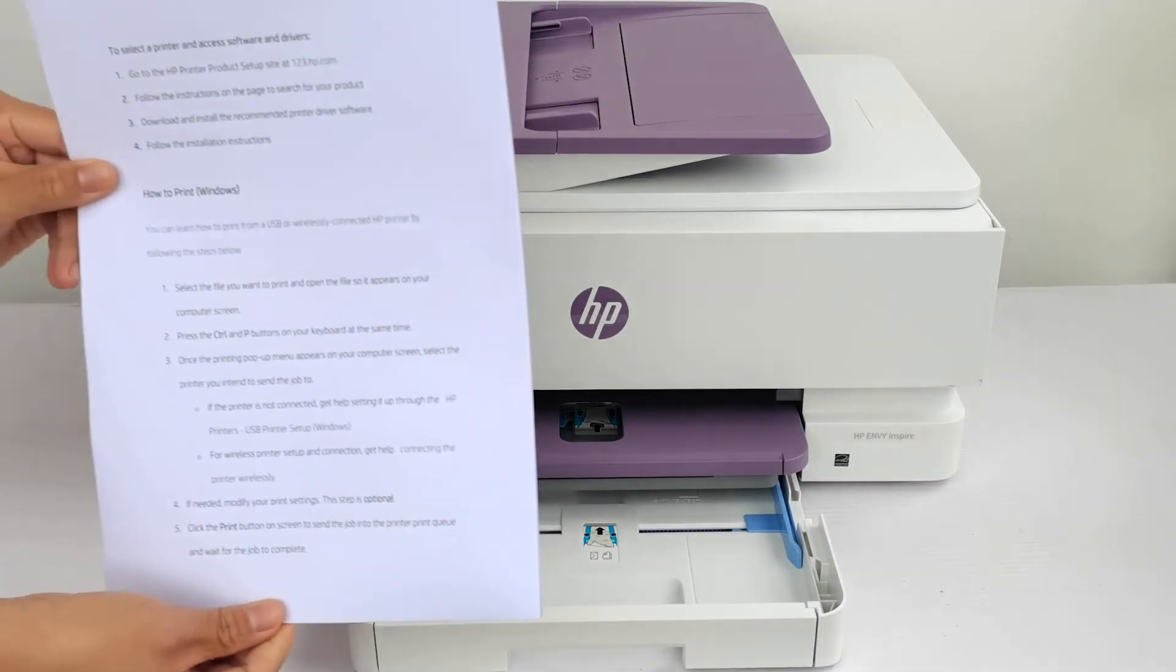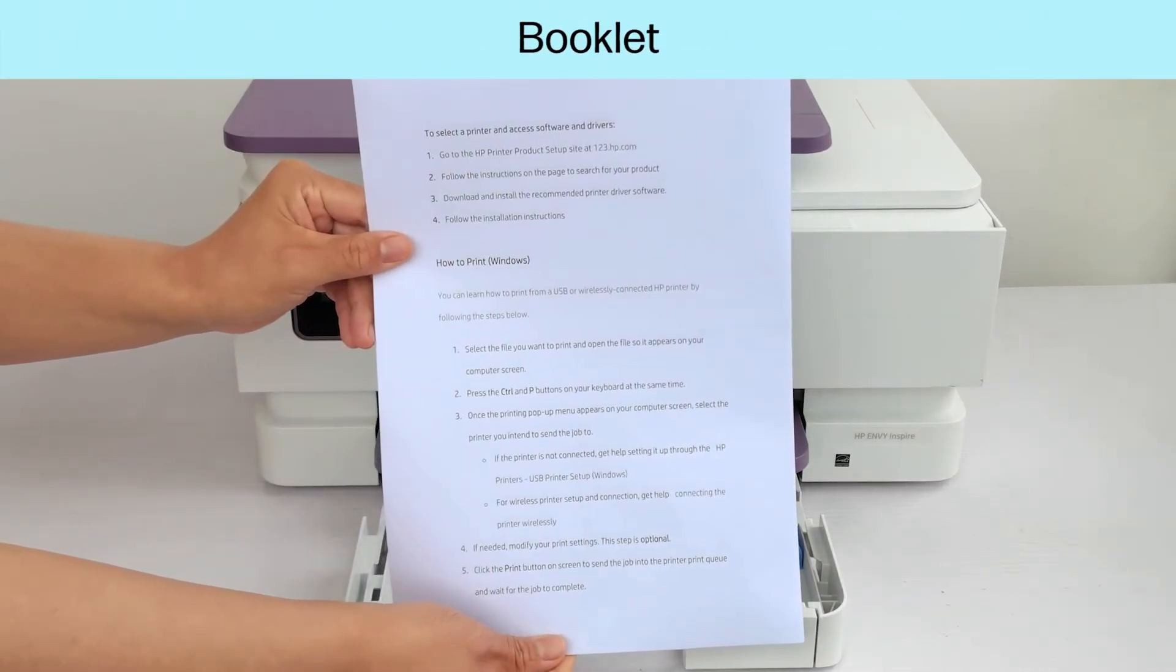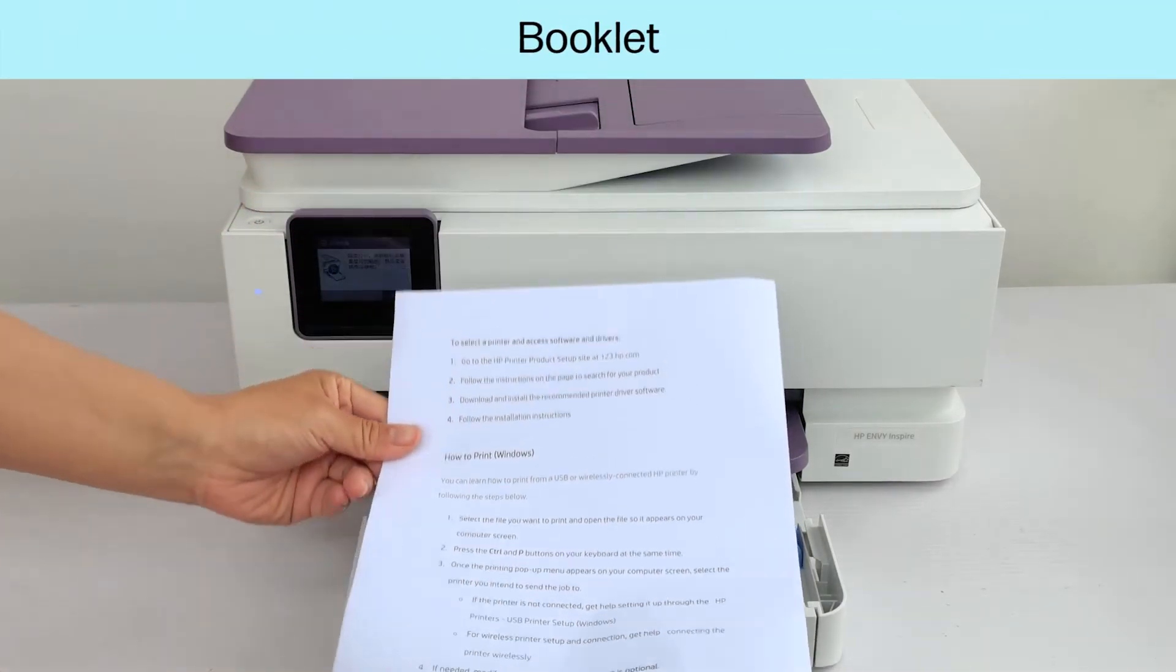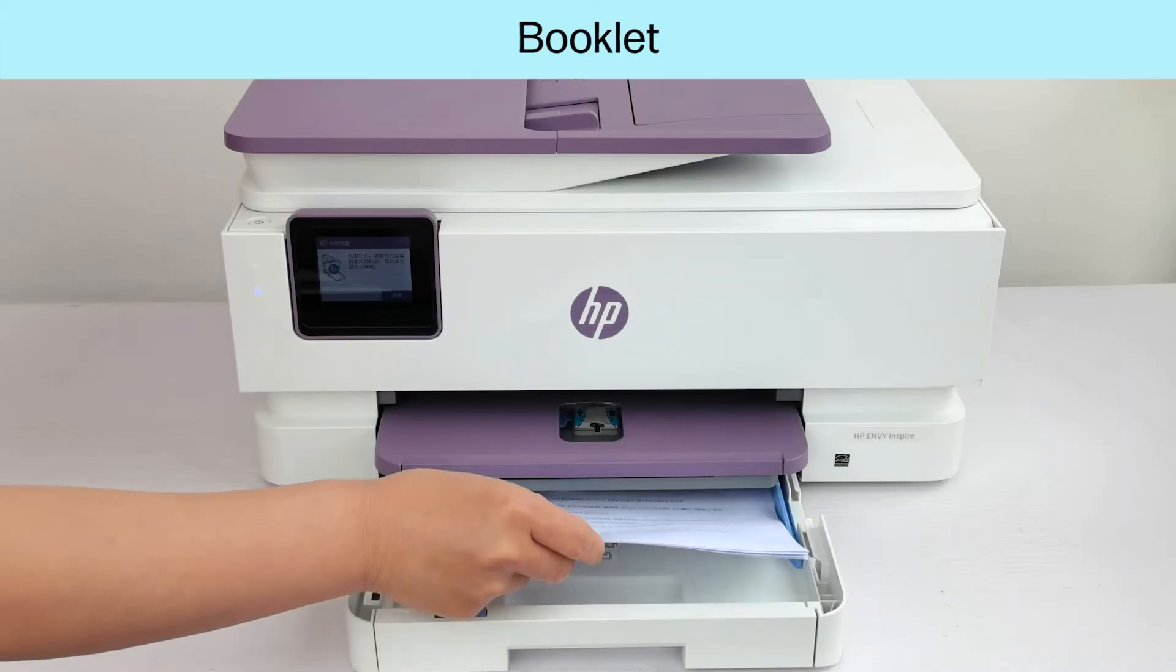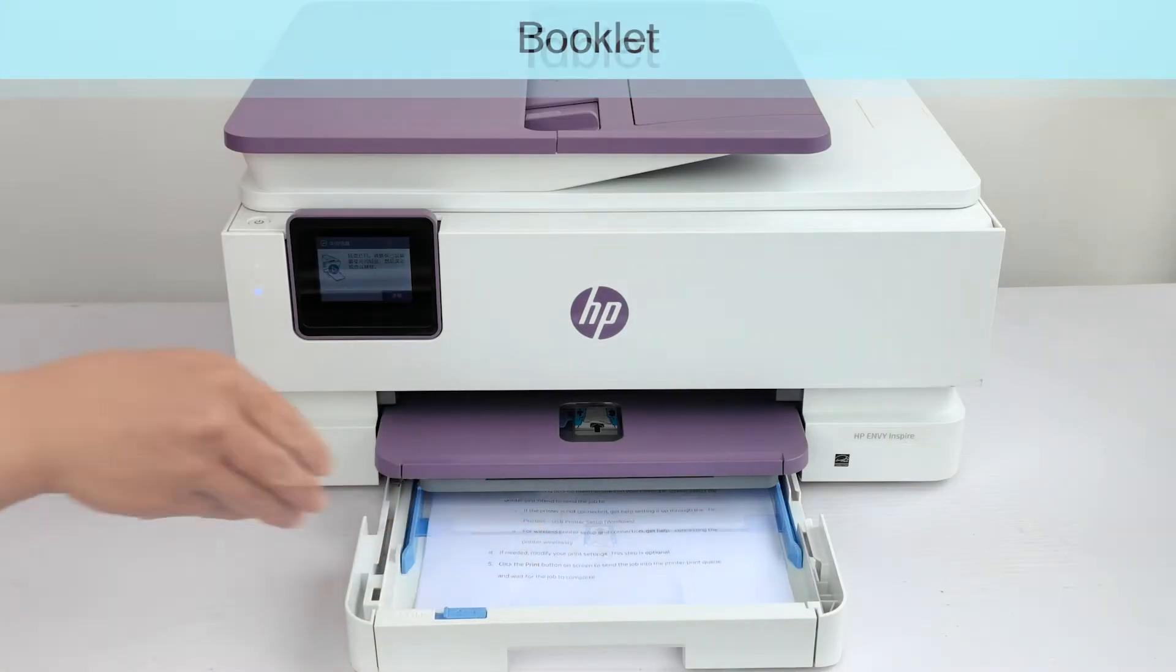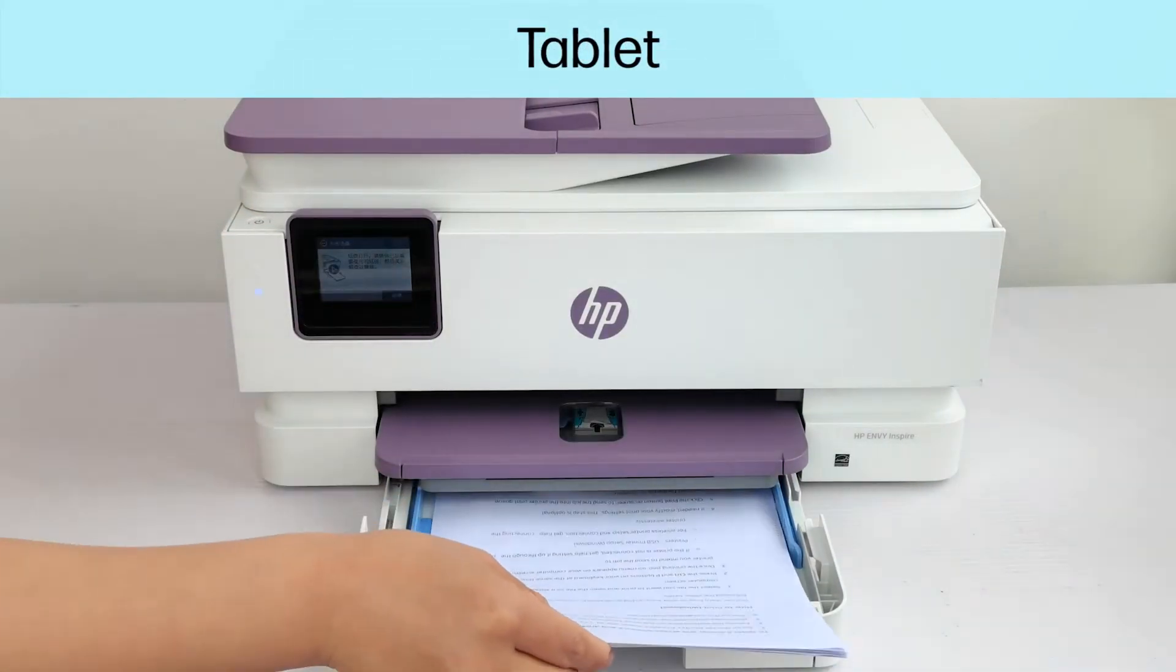For most front-loading printers, load the stack with the printed side facing up with the bottom edge in the printer for booklet layout or the top edge in the printer for tablet layout.